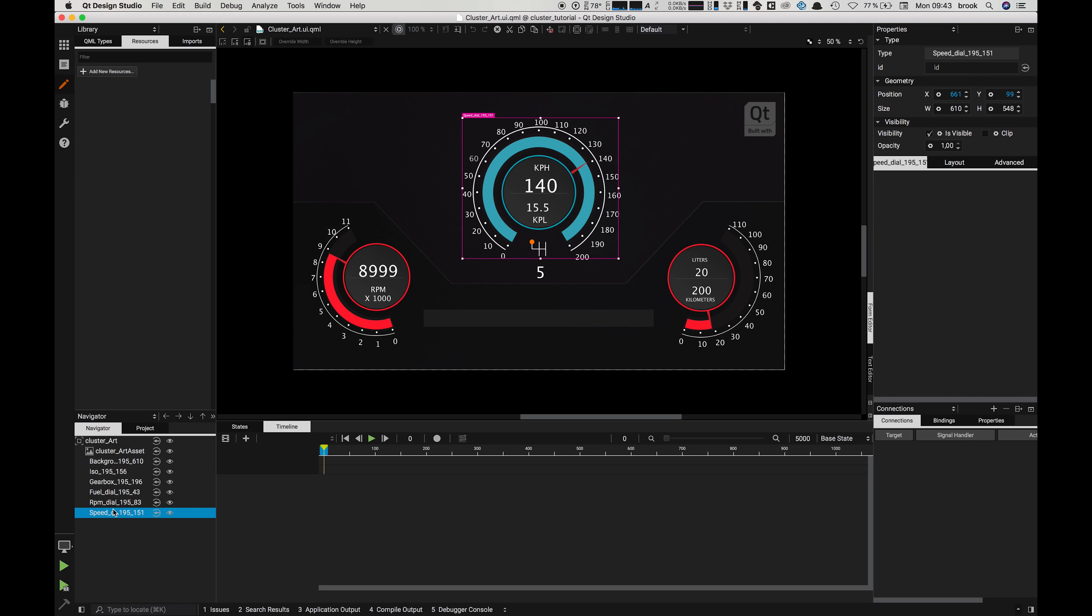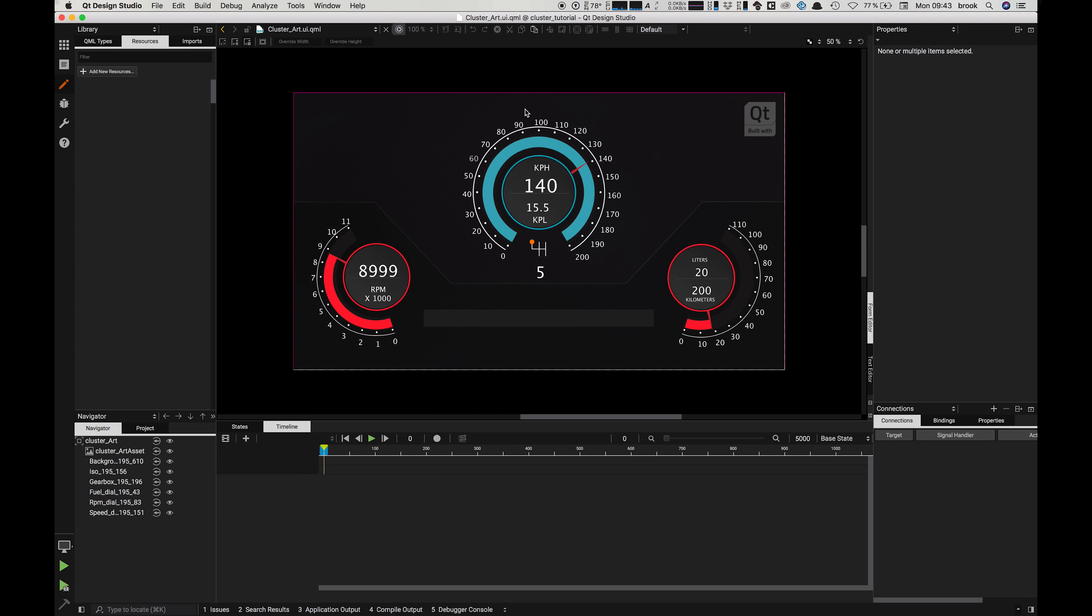One of the first things to notice is that our fonts are not correct yet. In order to fix this we need to manually import our fonts into Design Studio, and we're going to do that first thing in the next video.